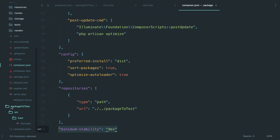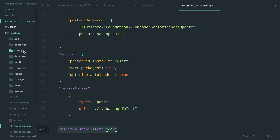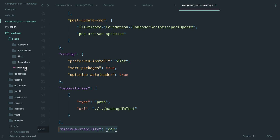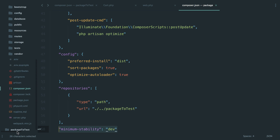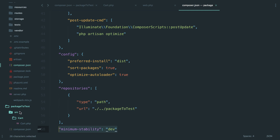The benefit of this workflow is that if you realize something would make a great standalone package — maybe you have a model, service provider, events, console commands — all those files are already in your application and you'd have to extract and refactor them. But if you know upfront you want a package, you can start with it completely separate, iterate on it, and when done, simply turn it into a Git repository, push to GitHub, connect to Packagist, and publish.